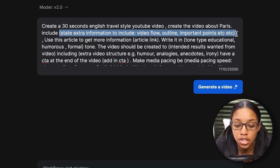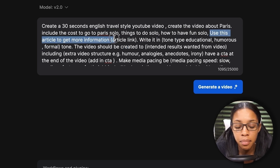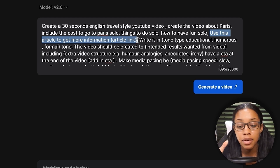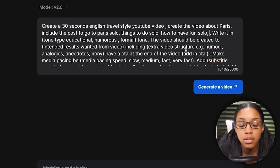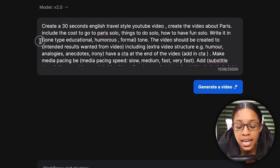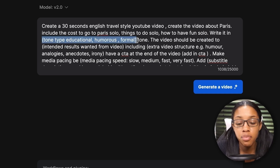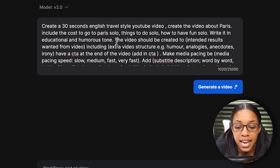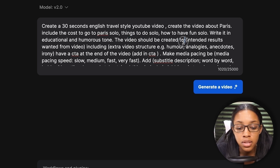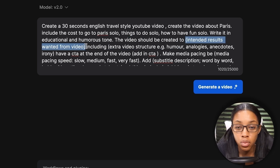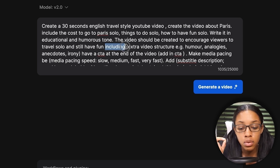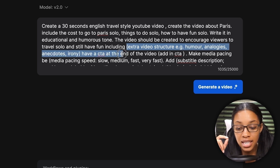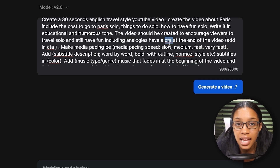It also says 'use this article to get more information' — paste an article link if you want to pull information from a specific source. I have no article, so I'll remove that. Then 'write it in tone' — insert the tone you'd want; I've provided some options if you can't think of one. Then 'the video should be created to' — insert the intended result you want your audience to get. Then 'including' — insert extra info about video structure, whether you want humor, analogies, anecdotes, or irony.